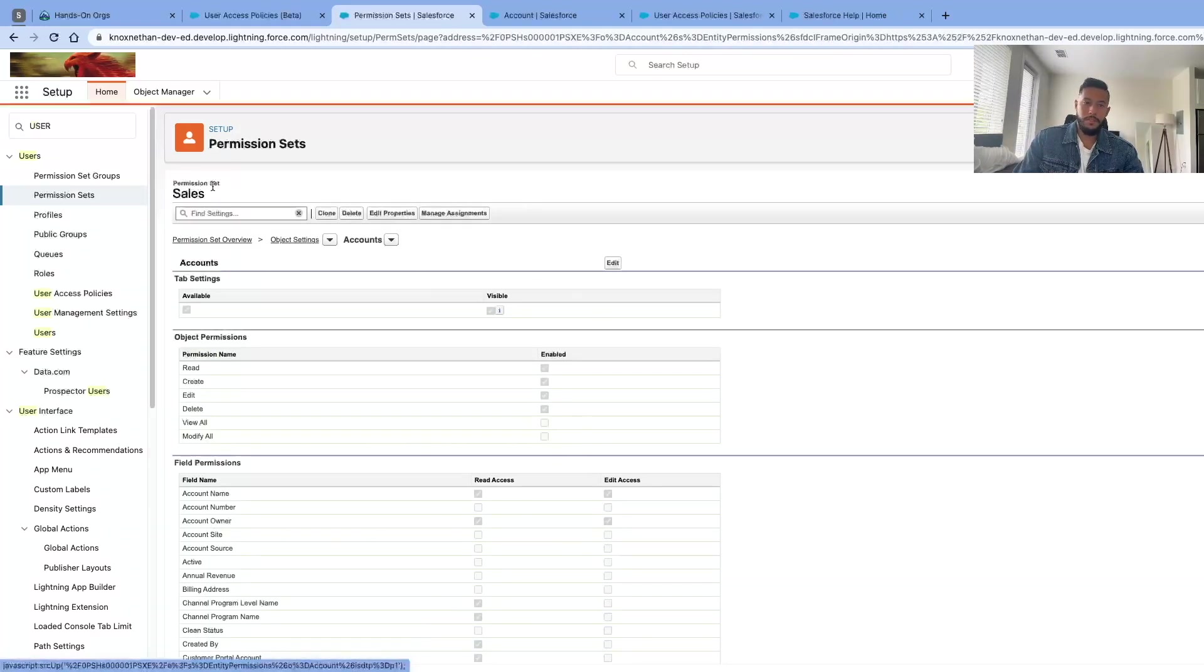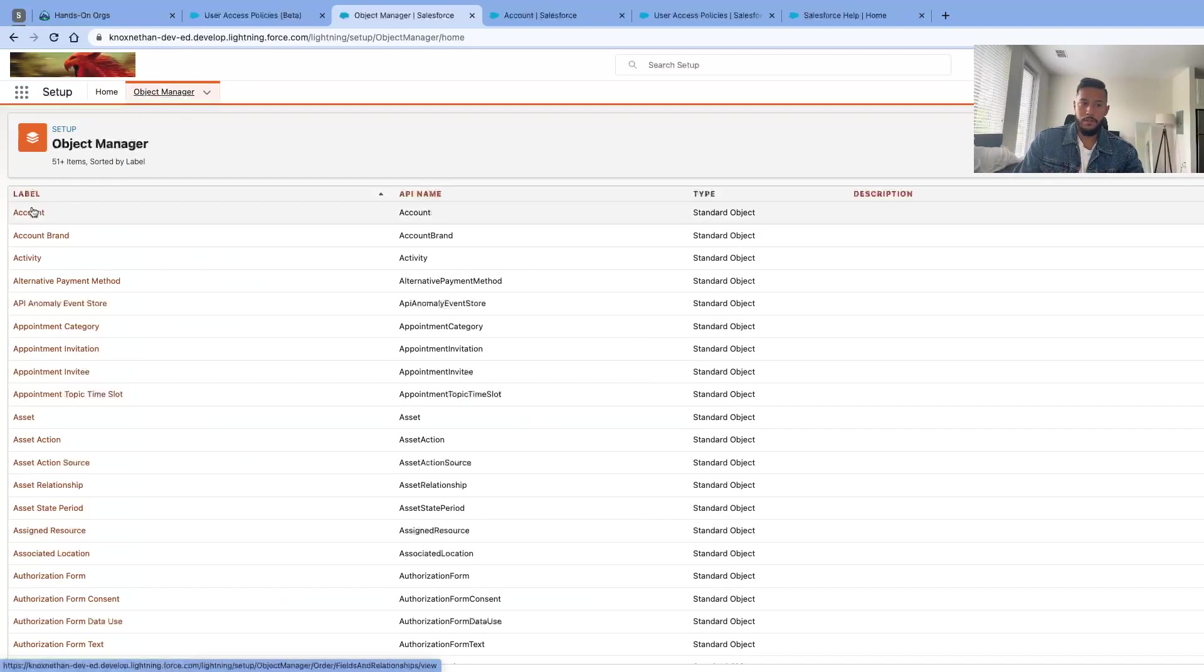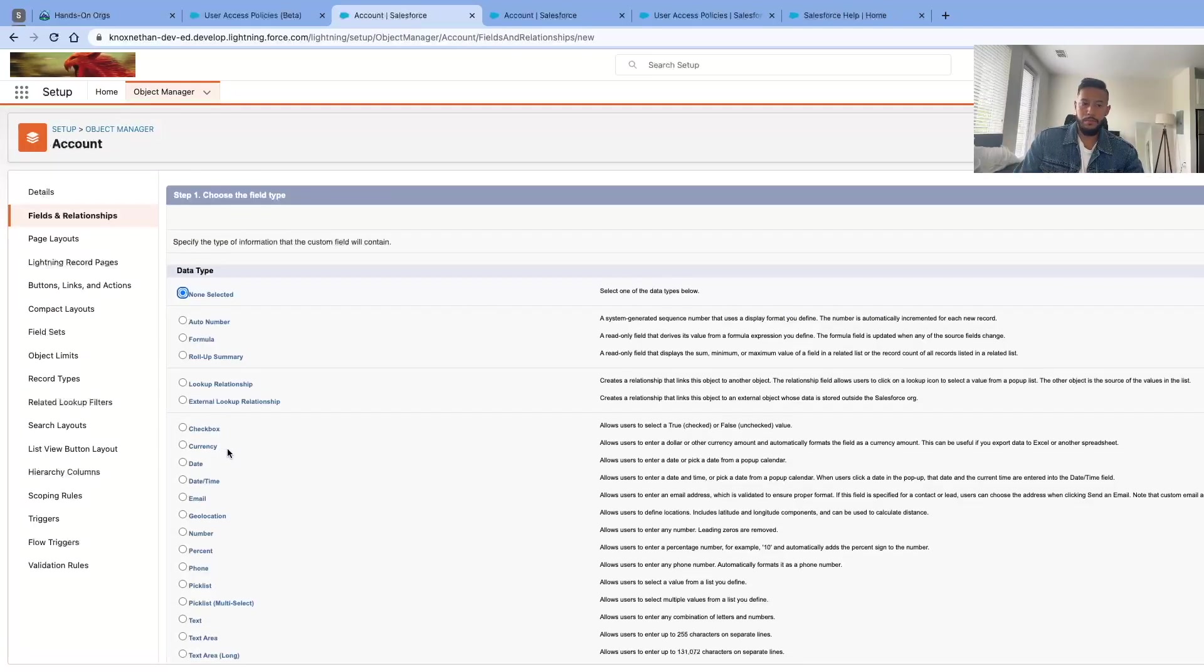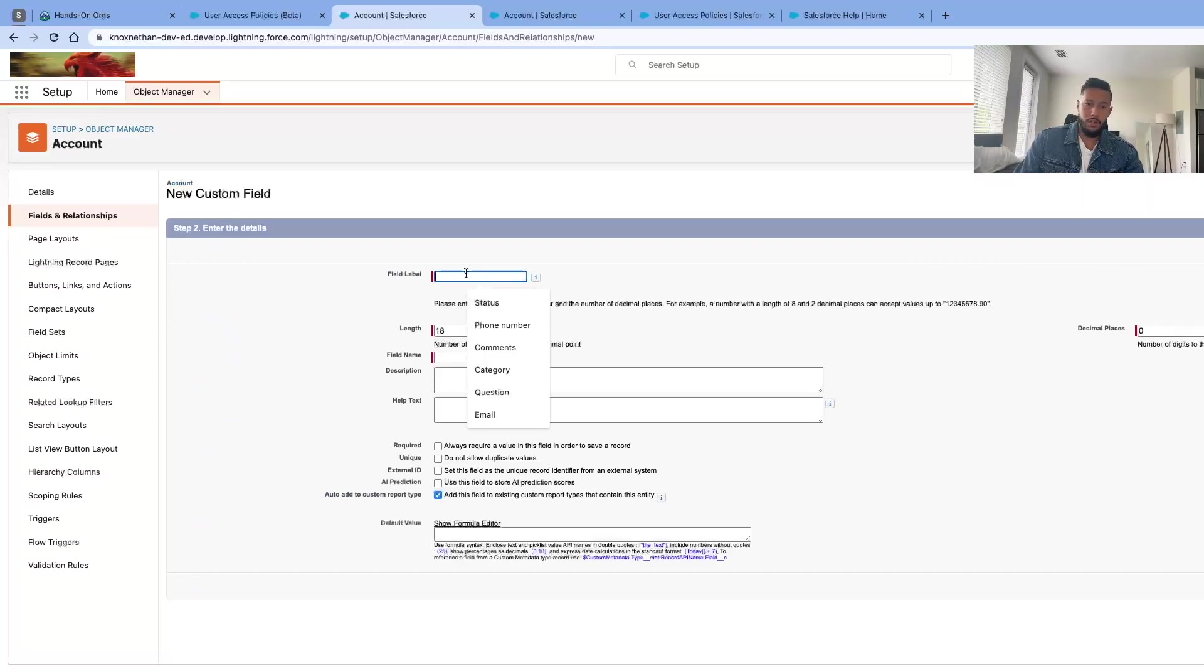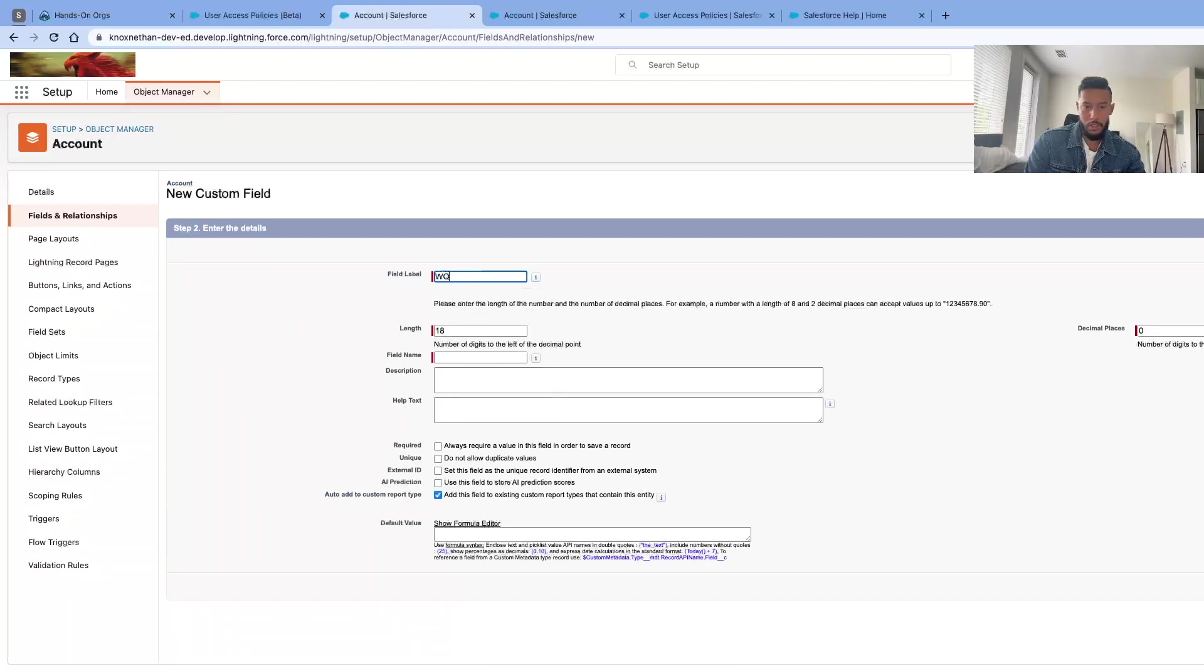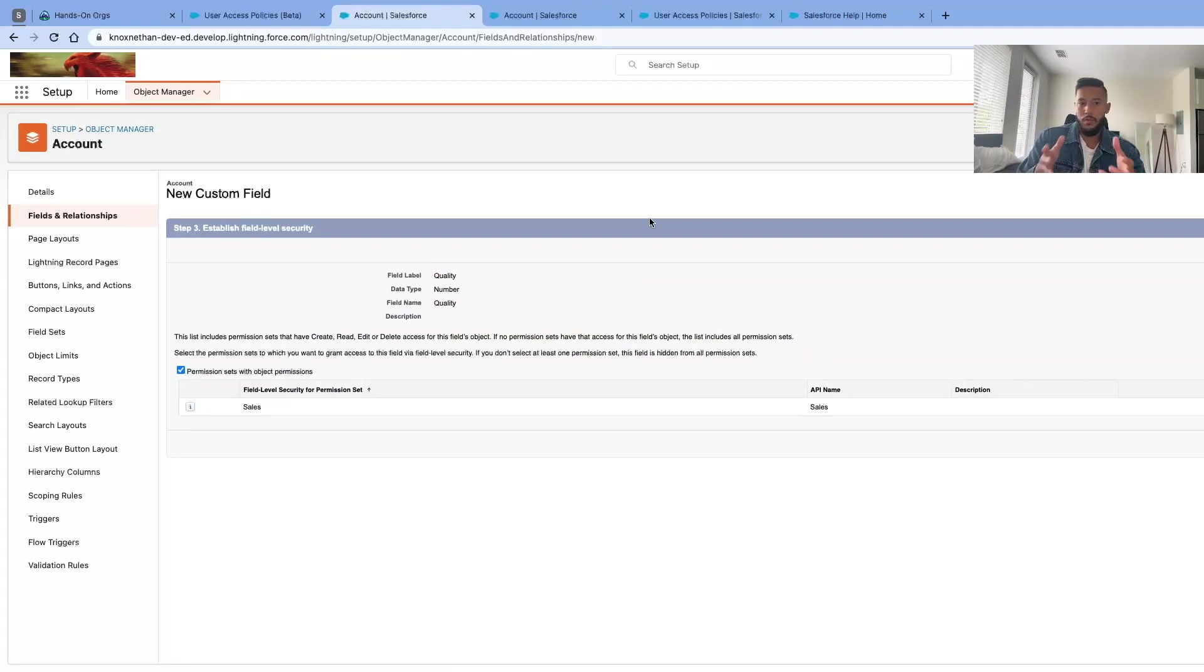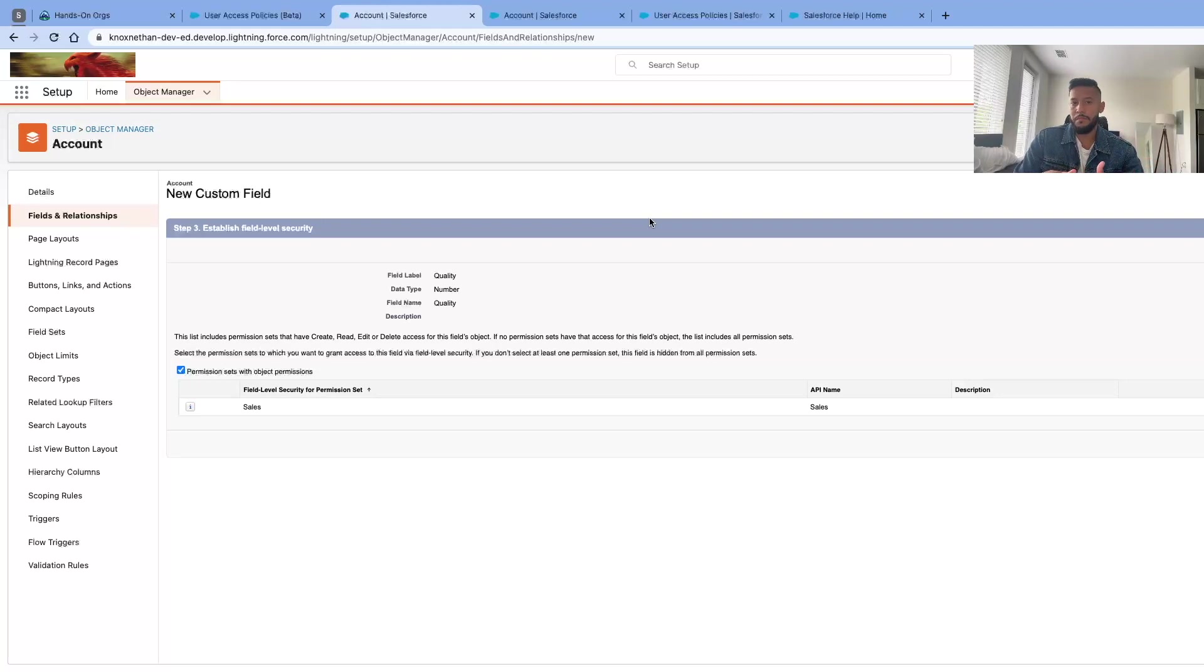After this permission set is populated with permissions, we're going to go ahead and go to object manager, go to accounts, and create a new field. We'll create a number field and call it 'quality'—doesn't really matter, this is just for practice. Click next, and this is where we get the new step: establish field level security. This list includes permission sets that have create, read, edit, delete access for this field object. Like I mentioned, any object that has that permission set—the sales permission set could have also had access to cases, and I would have been able to see that. Let's go ahead and test that out.